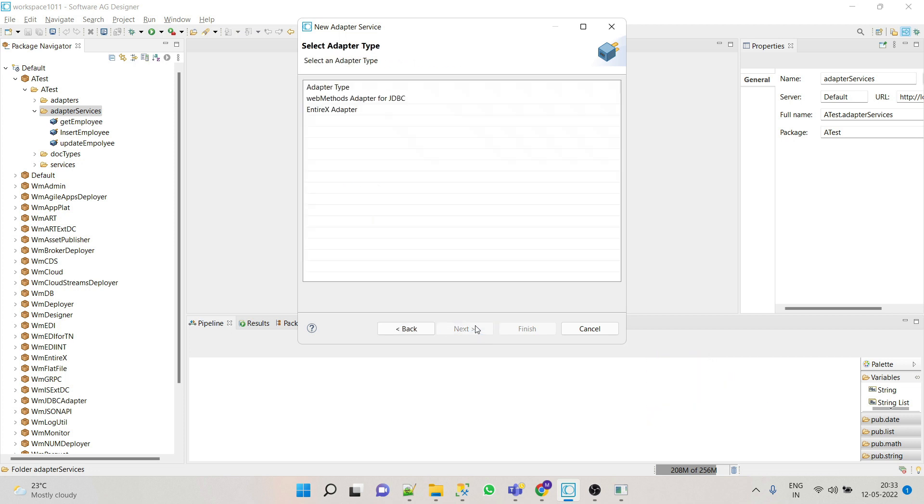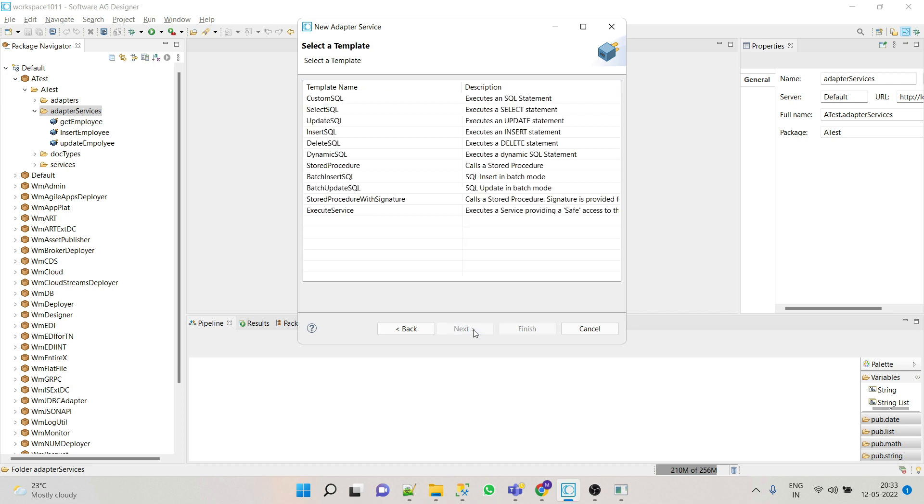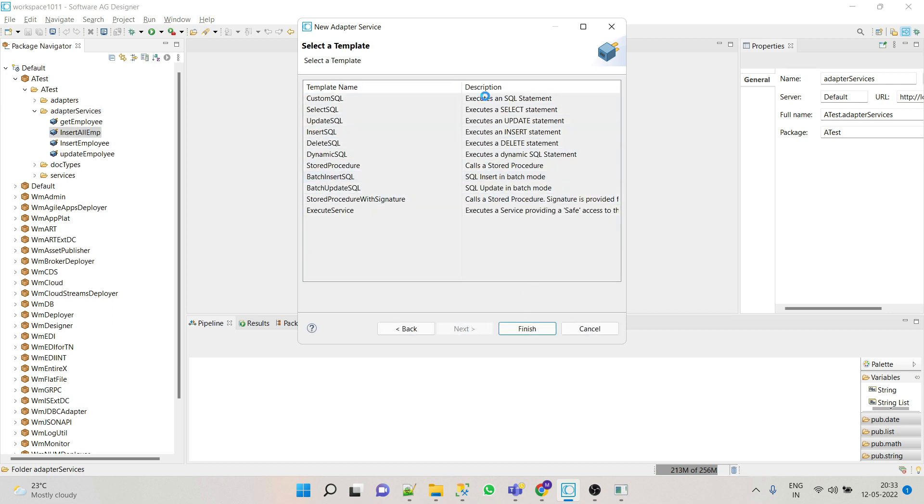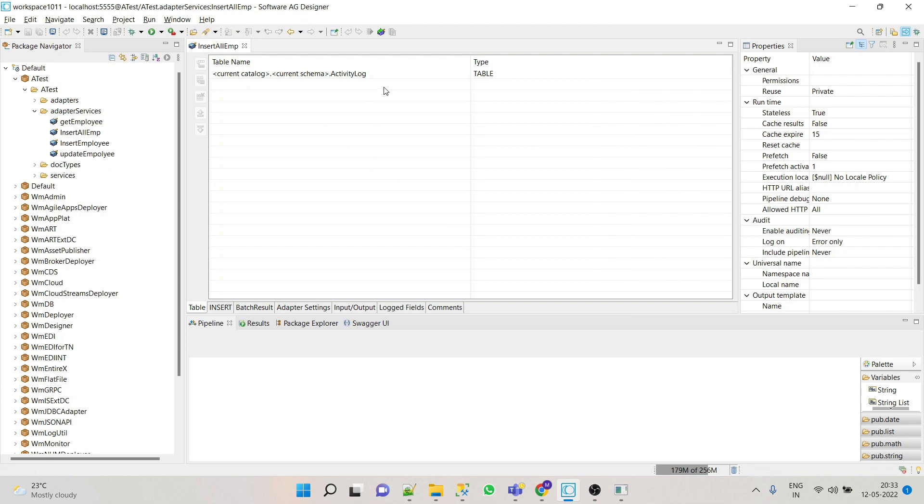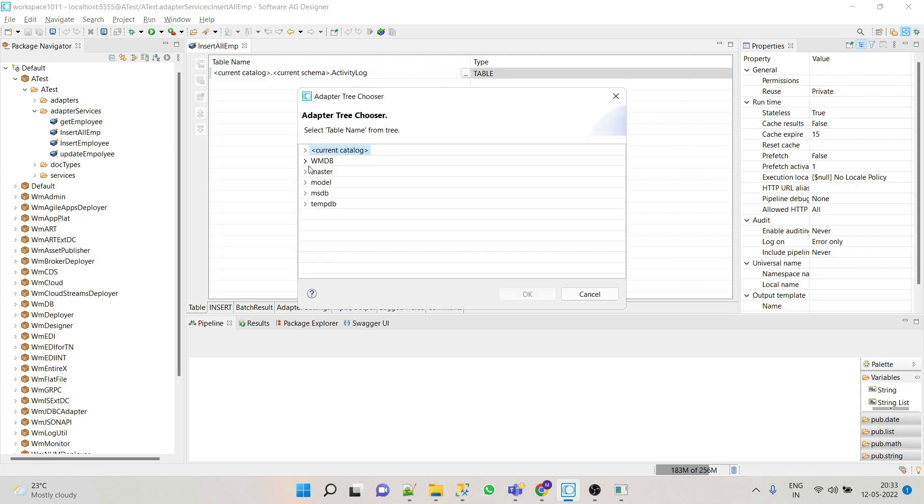Click next, select JDBC adapter, select connection name, and then select batch insert SQL. From table, we'll select our table employ.